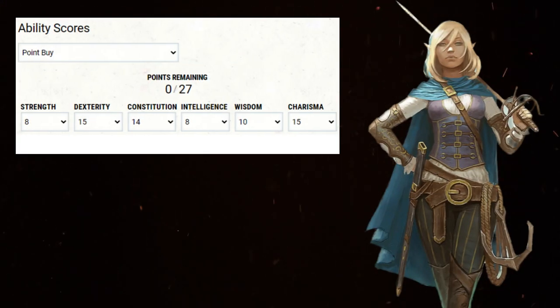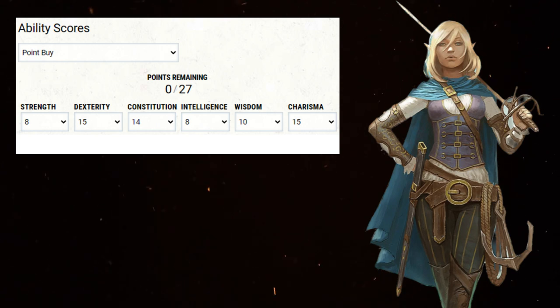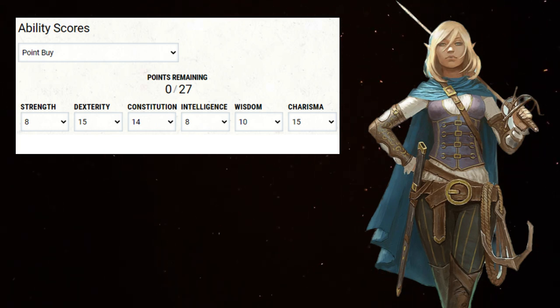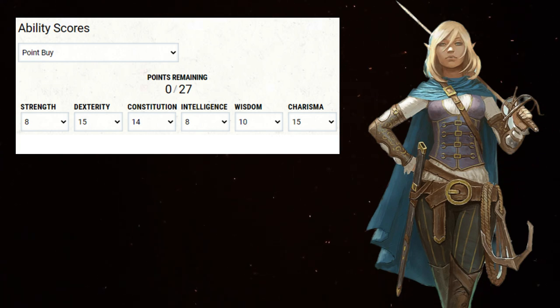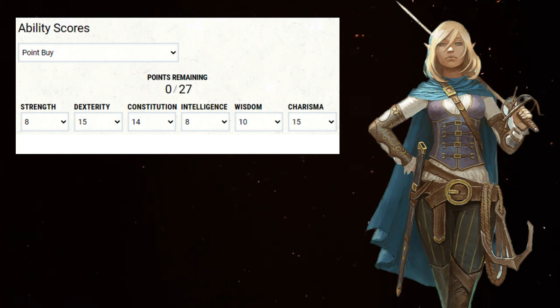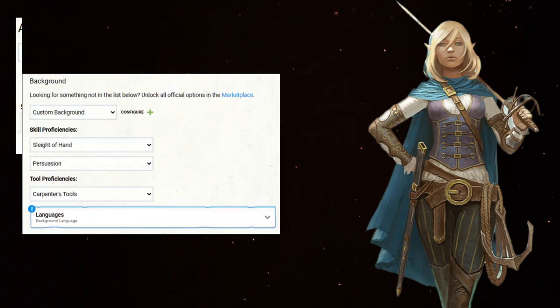Ability scores: 8 Strength, 15 Dexterity, 14 Constitution, 8 Intelligence, 10 Wisdom, 15 Charisma. There is wiggle room here if you wanted to drop charisma to increase con or wisdom. With your racial ASI, increase dexterity to a 17.